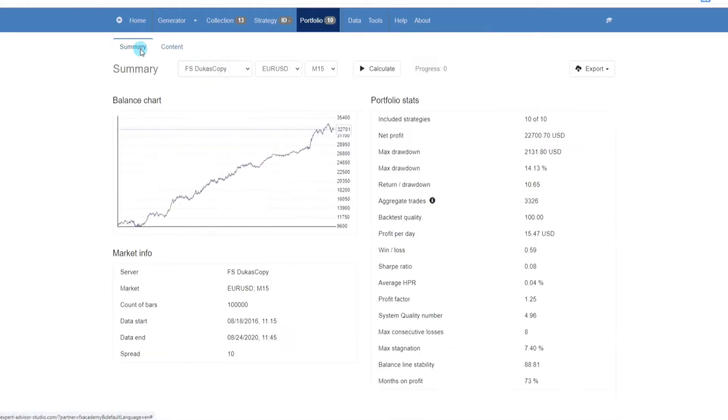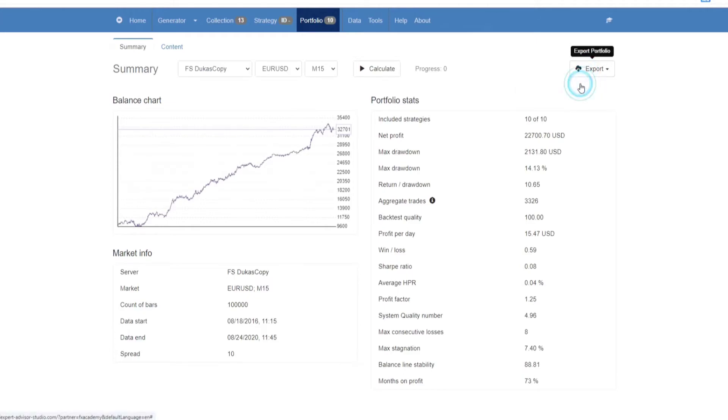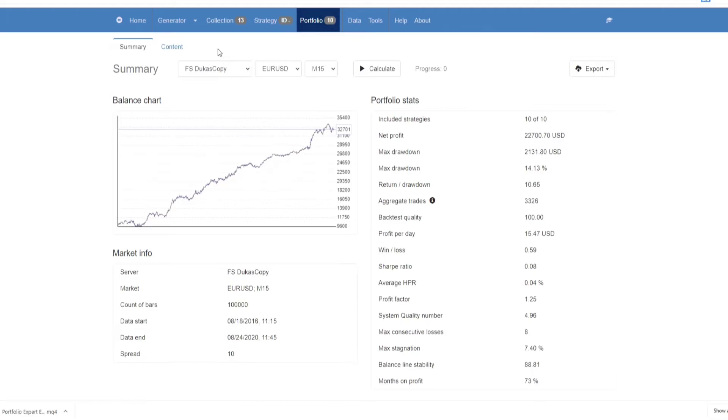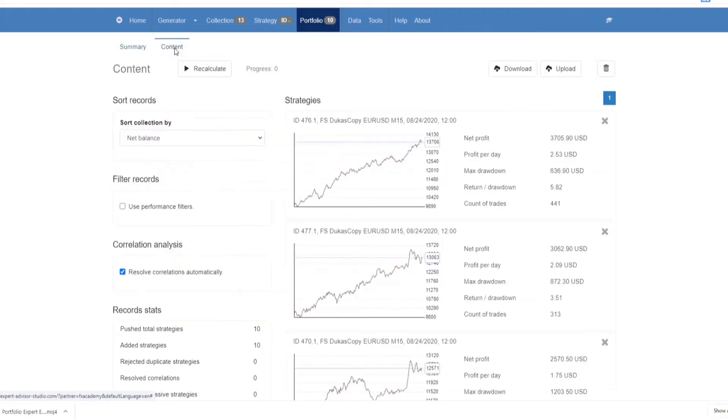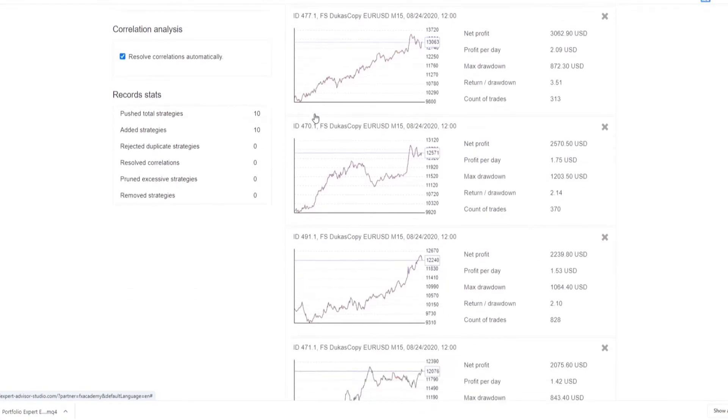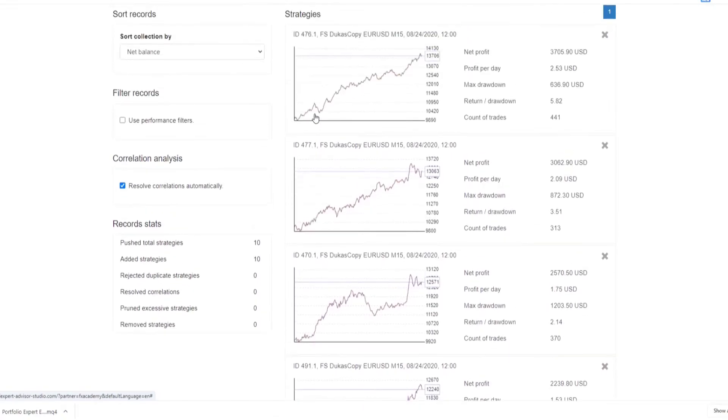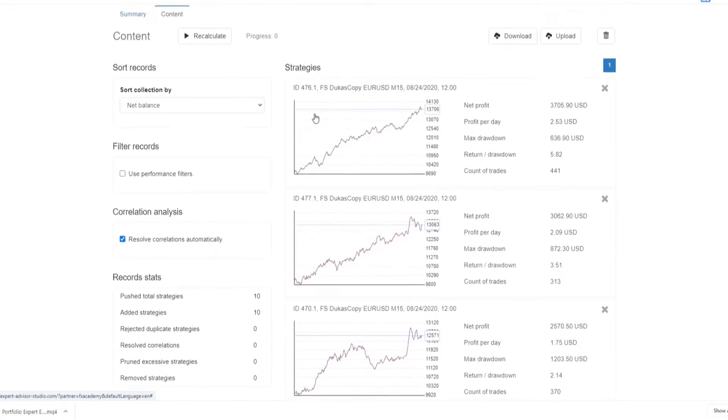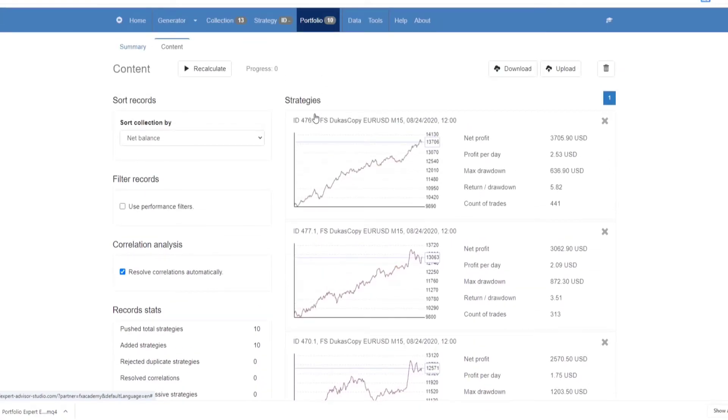This will create an Expert Advisor that includes all the strategies. With one Expert Advisor over the chart in MetaTrader, you will be able to trade multiple strategies. This tool is unique to Expert Advisor Studio and it is the only difference between the trial and the licensed versions. Licensed users can export portfolio Expert Advisors.